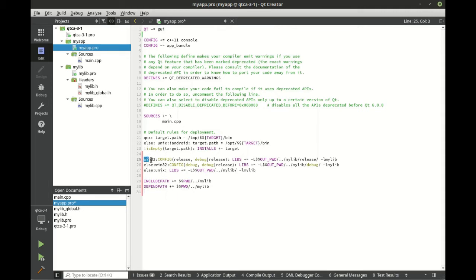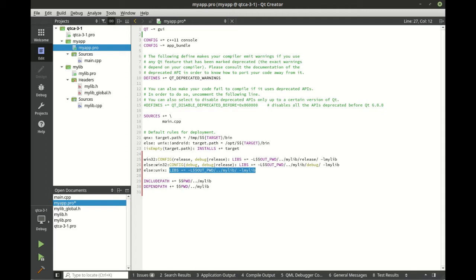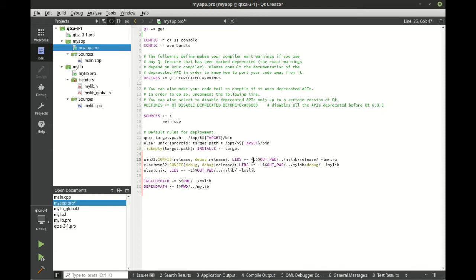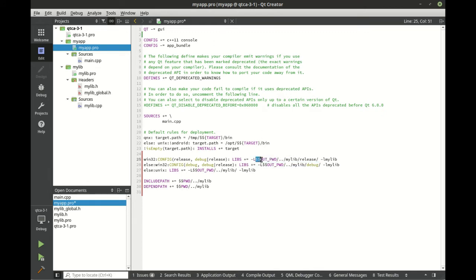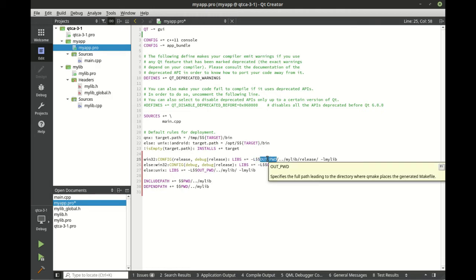Really what's happening here is in our application's project file it added a few lines and it's literally saying win32:CONFIG, so Windows config release do this, Windows config debug do this, else if it's not Windows do this instead. What's going on here is actually kind of confusing. You see how it says LIBS += ? Basically we're adding a library, += the uppercase L denotes that this is the path that we're going to use.